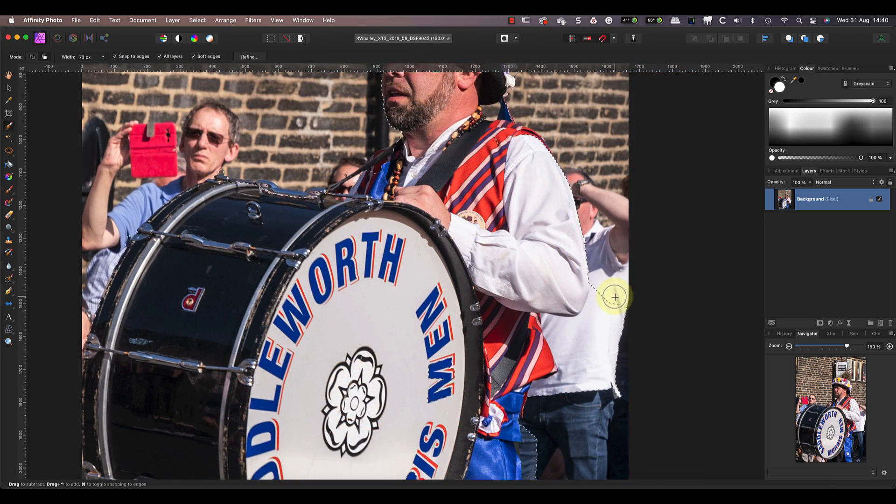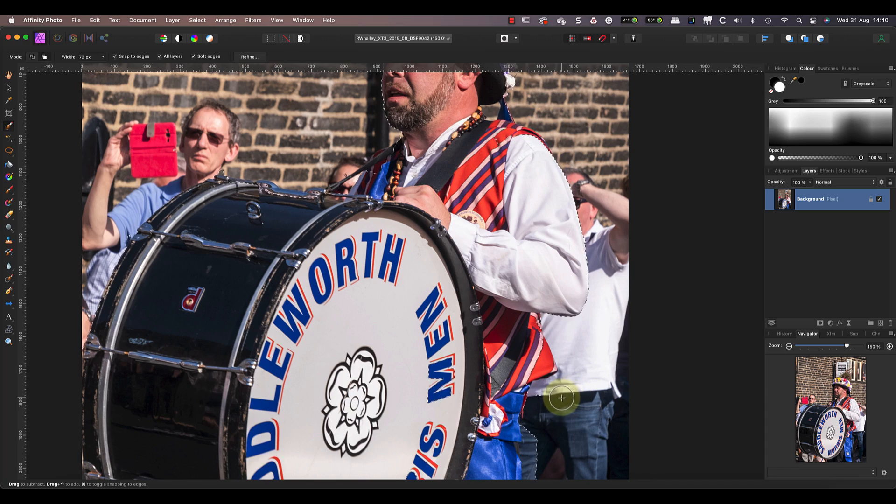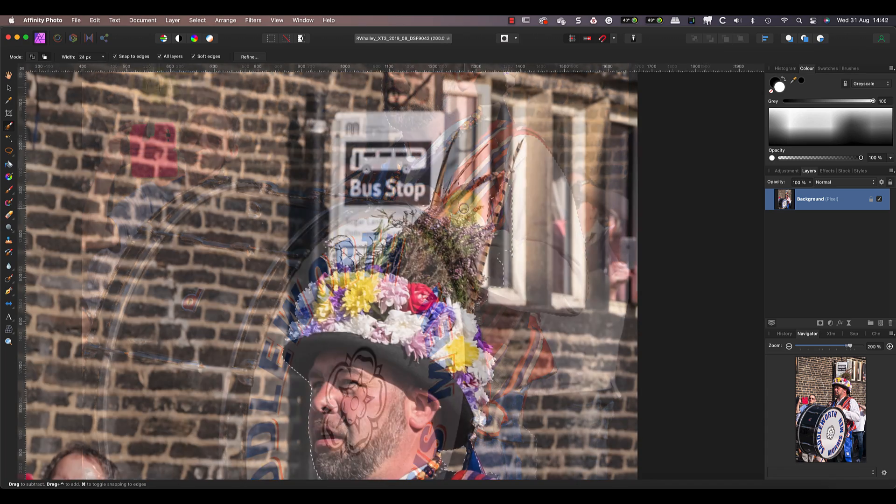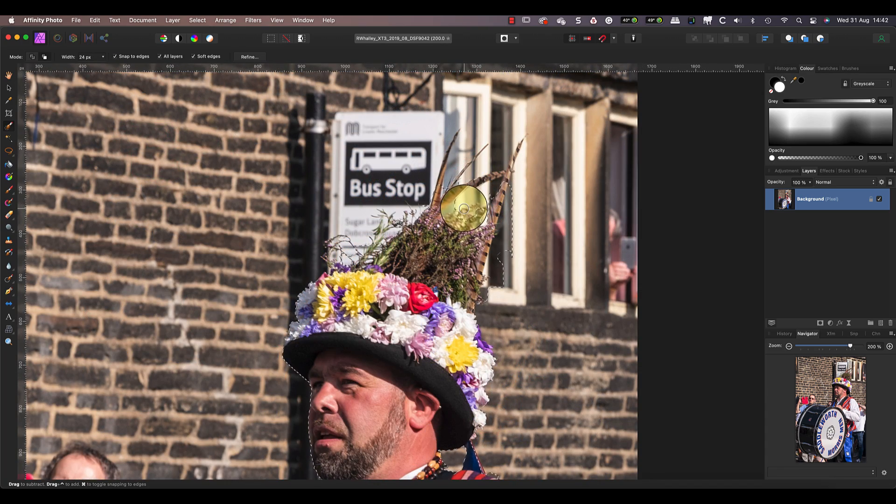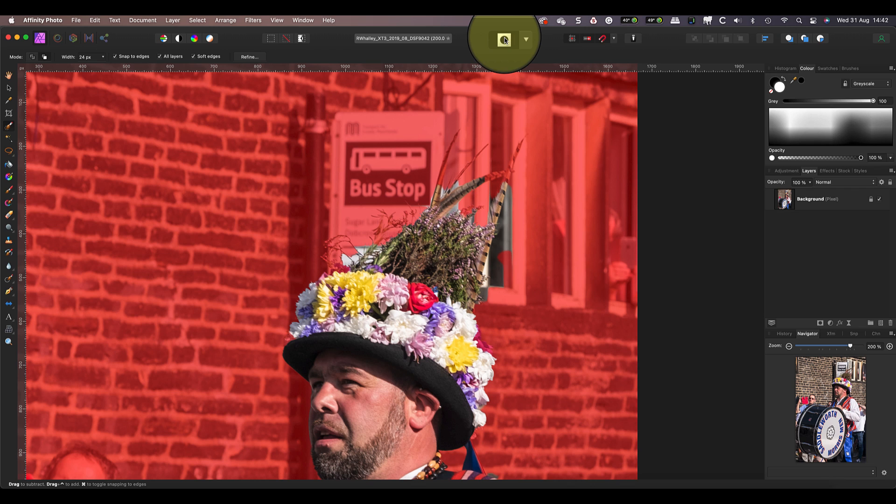When you're working with a selection like this, the dotted line can make it difficult to spot areas you've missed. An easy way to check is by clicking the quick mask mode button in the toolbar.